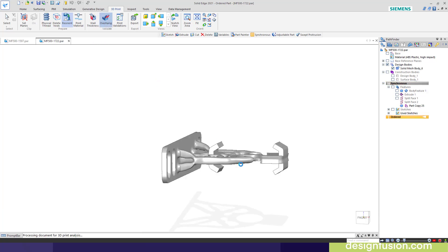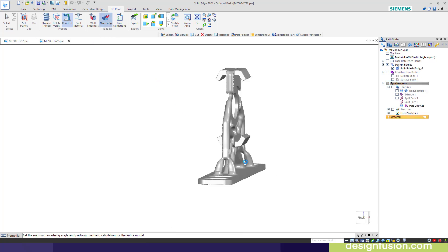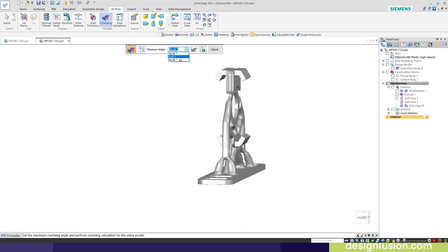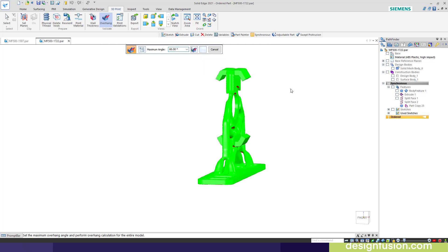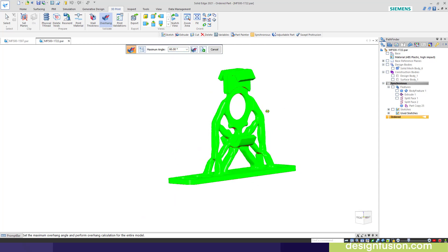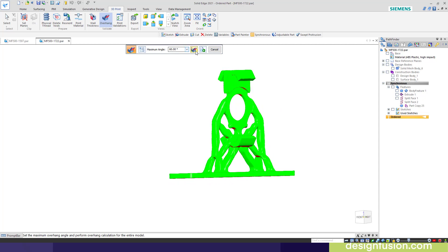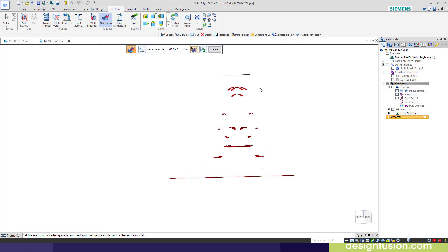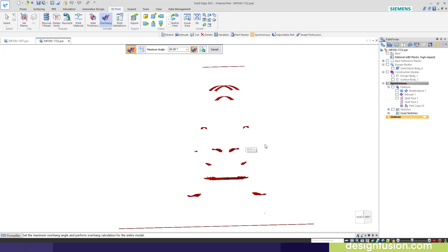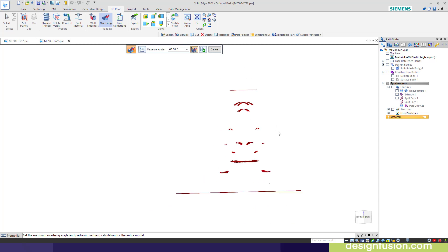Let's do another overhang analysis. That's the original model orientation. There's the printer orientation. Change this to 60 and calculate. You can see there's a lot less red there. A lot less overhang condition. In fact, in this case, I may not need any support features whatsoever. That will depend on your printer type and your material and so forth.